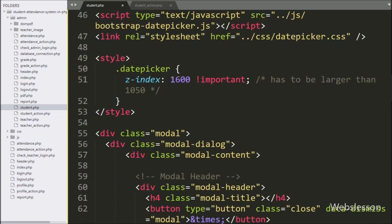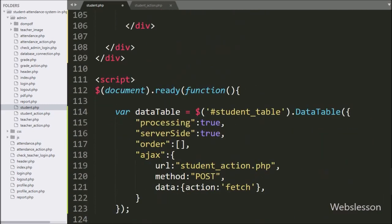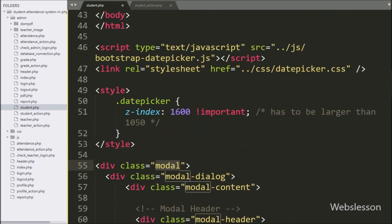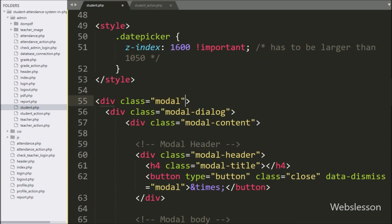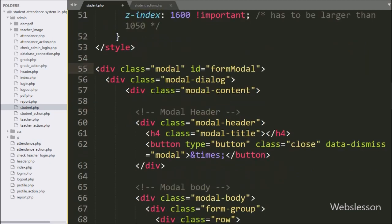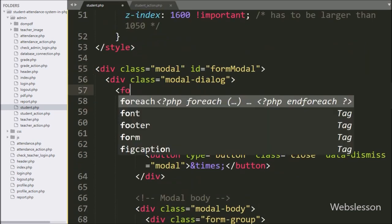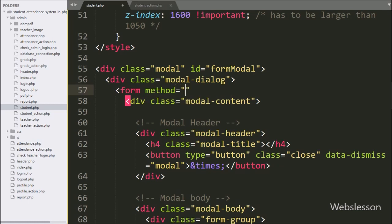After this, we have used the Bootstrap form modal skeleton for adding a new student record. In this modal we have added id equal to form modal. Under the modal dialog class, we have created a form with attribute method equal to post and id equal to student form.